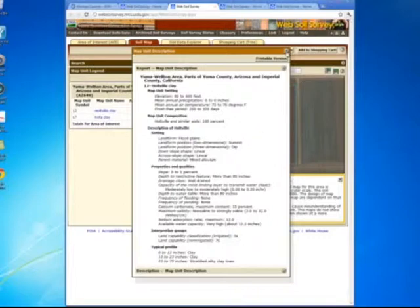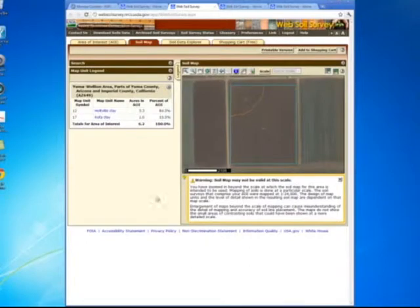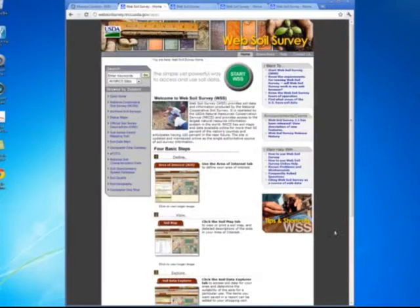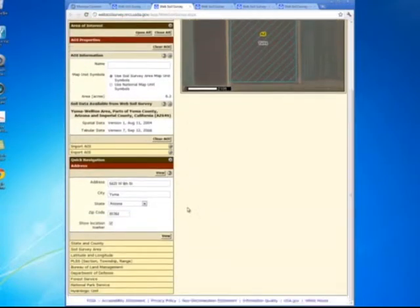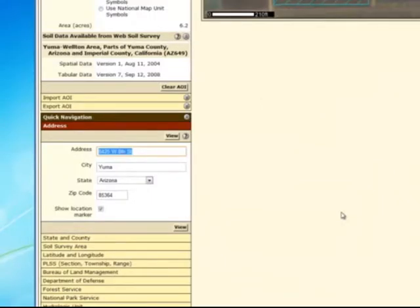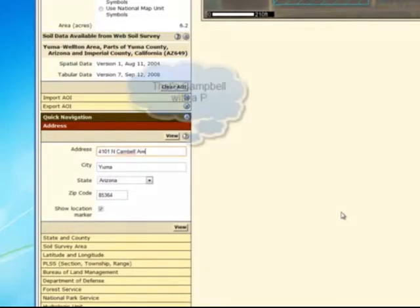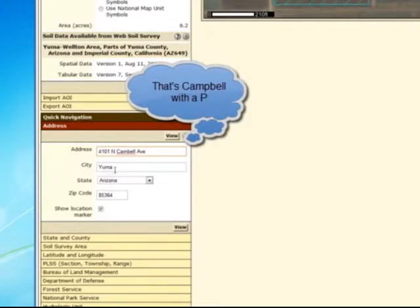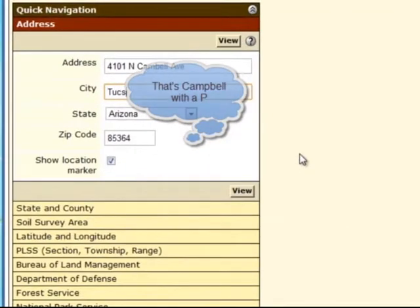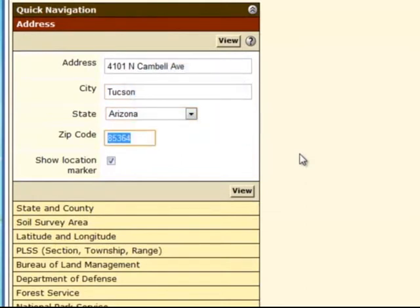Now for those of you in Tucson, I'm going to show you another example. We're going to go back to the home page. I want to put in the Campus Ag Center address, which is 4101 North Campbell Avenue, Tucson, Arizona, zip 85719, and now we're going to view that.